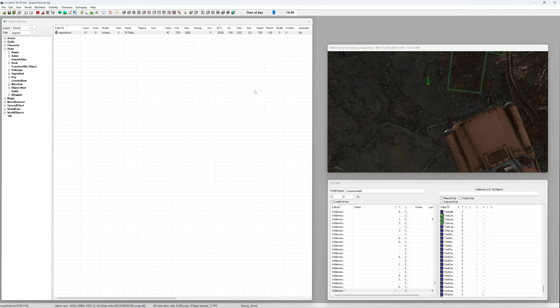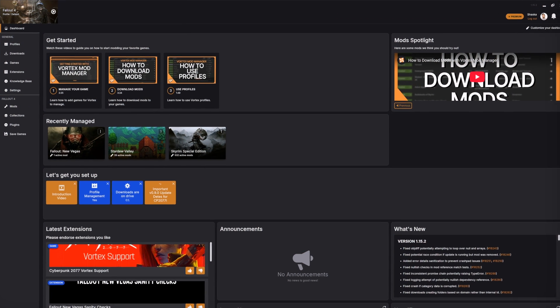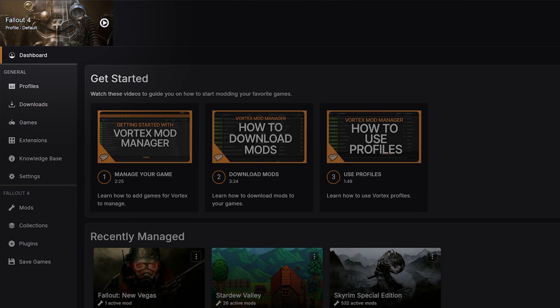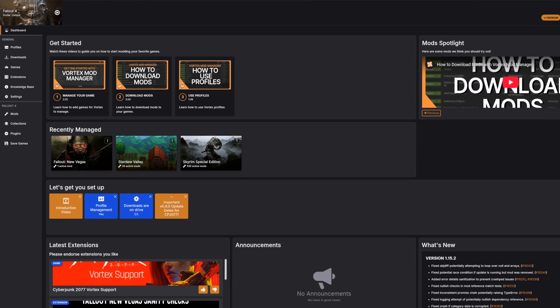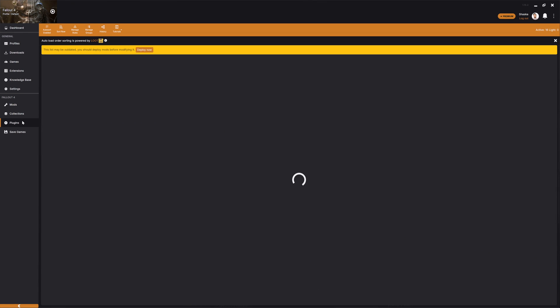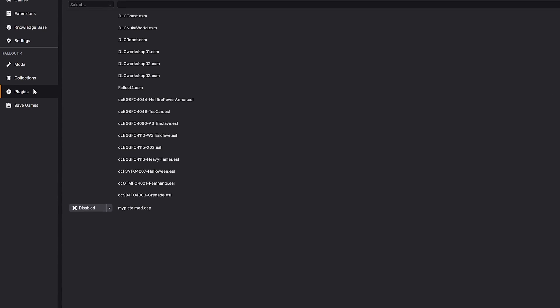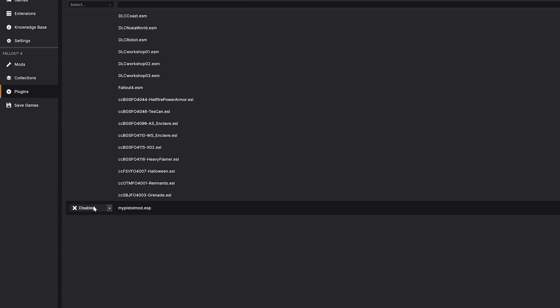Okay now it's time to open Vortex. Make sure first of all that you are managing Fallout 4. You'd be amazed how often I forget that. Go to the plugins tab and you should see your plugin listed in there. Make sure it's enabled.